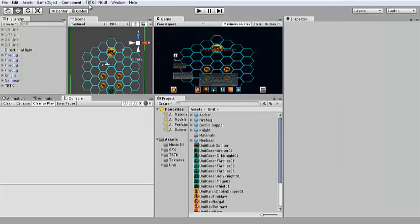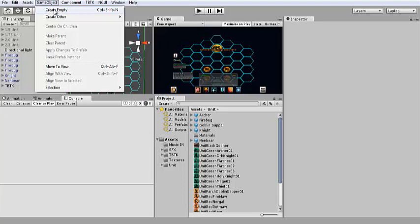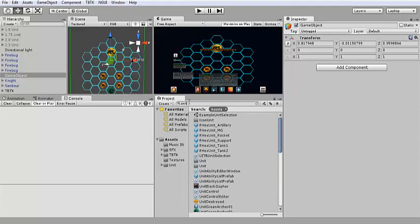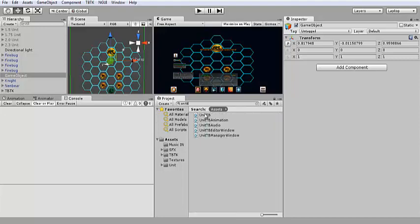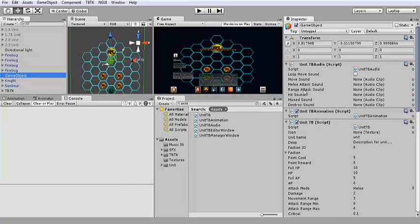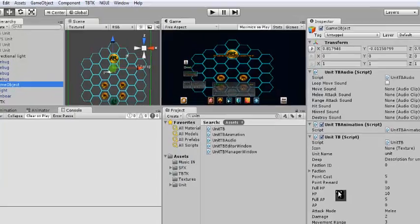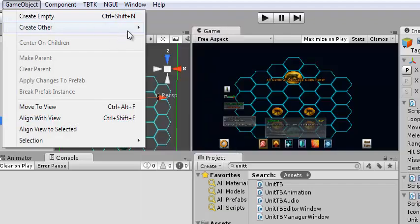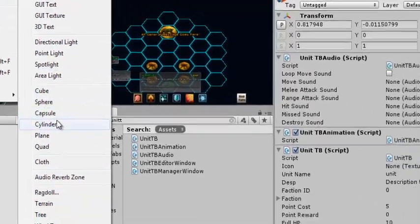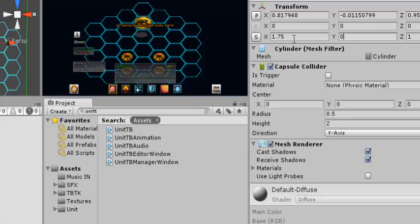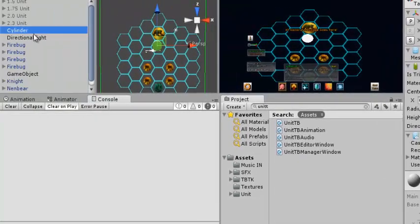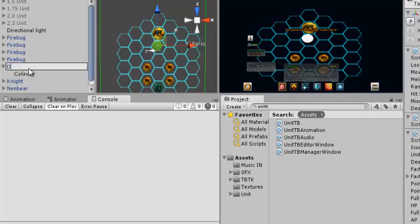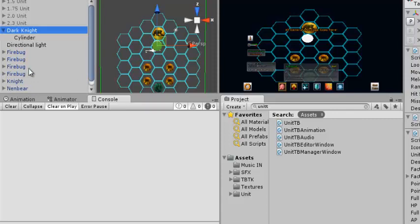Under game object, we're going to create empty. We're going to search for unit tb. By the way, you have to have TBTK imported already. Attach that to the game object. Now it has all these scripts attached to it. That's all part of the unit tb script. Then, we're going to create other cylinder. We're going to change the size. 1.75, 0.01, because I want it to be completely flat, 1.75. By the way, if you just make the Y 0, it's flat, but it won't accept any light and your textures come out really weird. So you do have to give it this minuscule 0.1 on it.